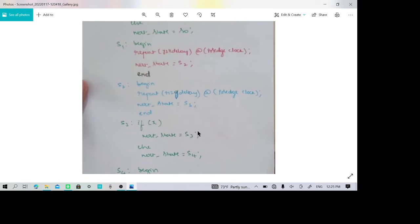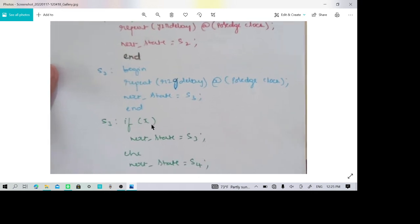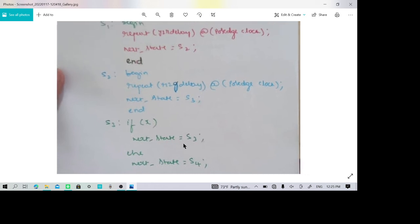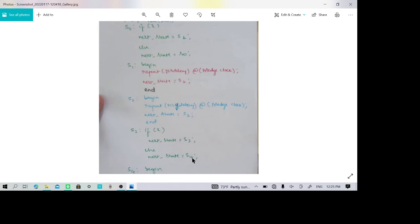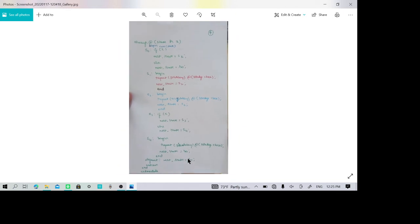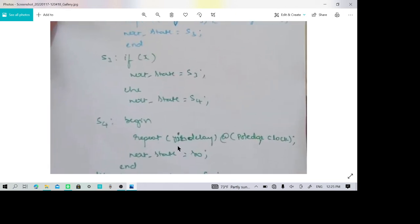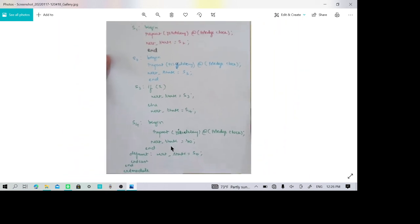If x equals 1, the system remains in S3, meaning the side road continues to have green allowing traffic movement. Otherwise it transitions to S4, where the side road turns yellow while the highway remains red. In S4, a yellow-to-red delay is applied: the side road changes from yellow to red on the positive clock edge, then it transitions from S4 back to S0, the initial state with highway green and side road red.